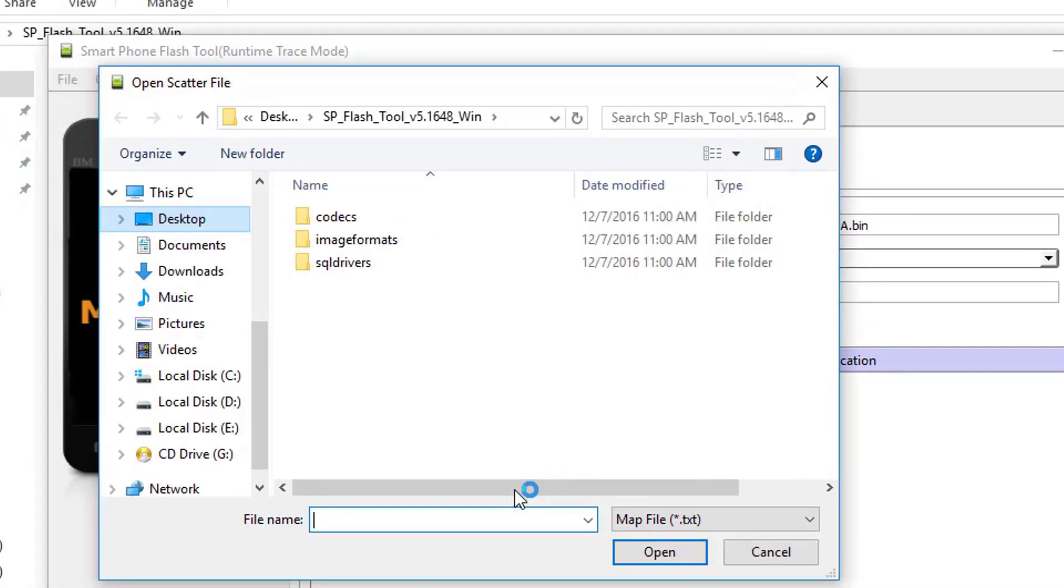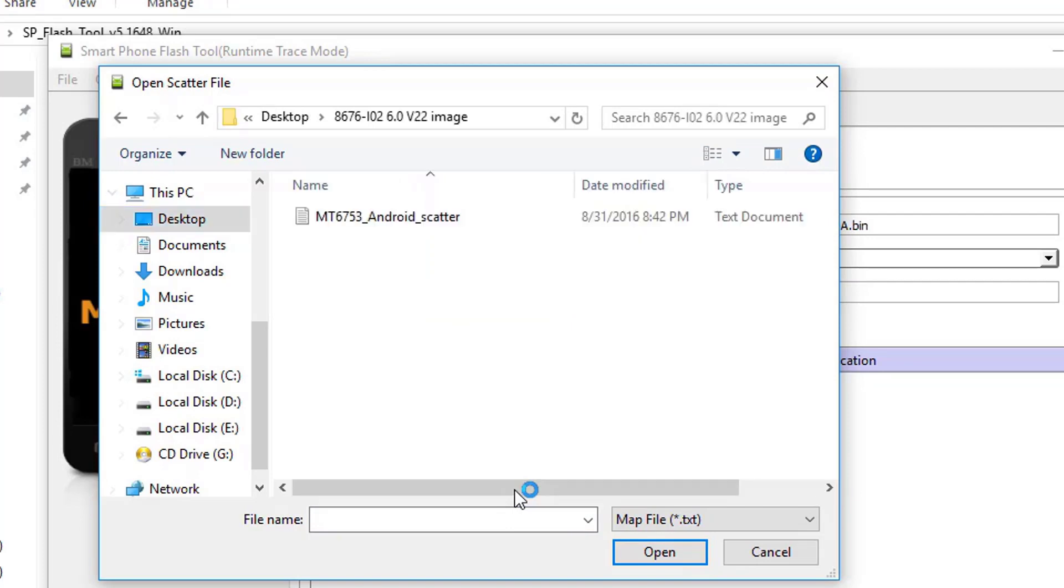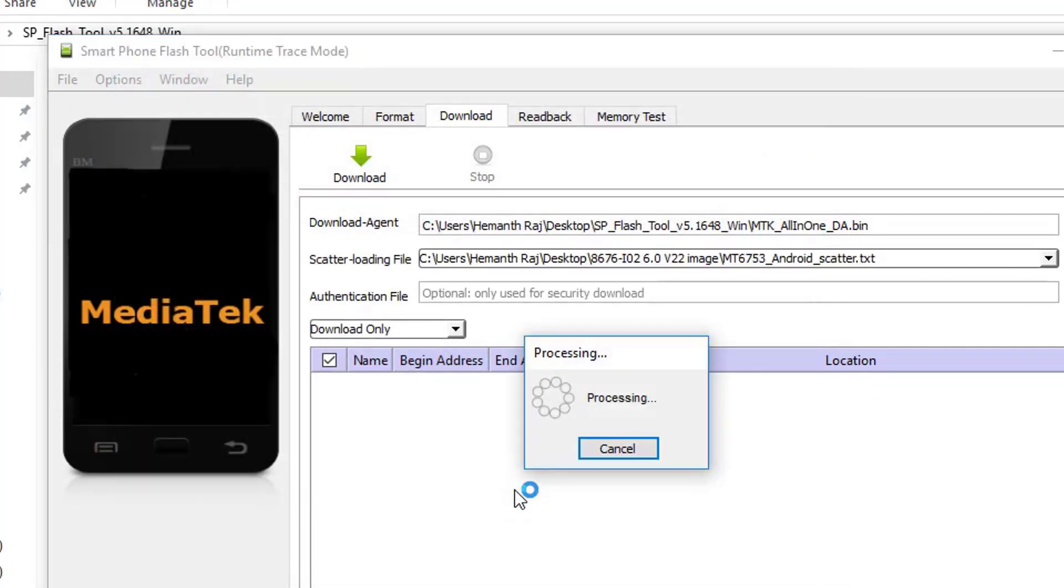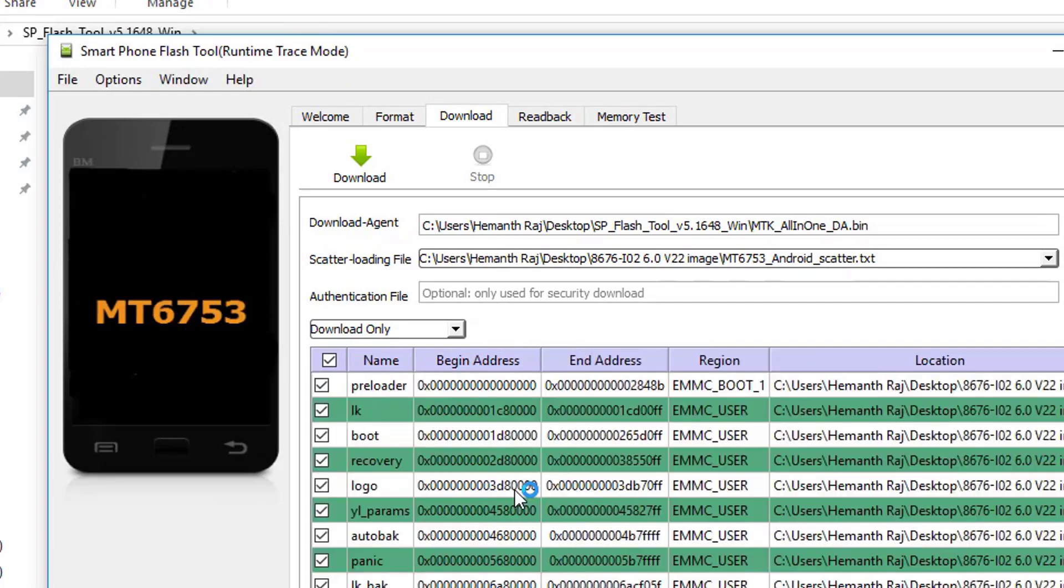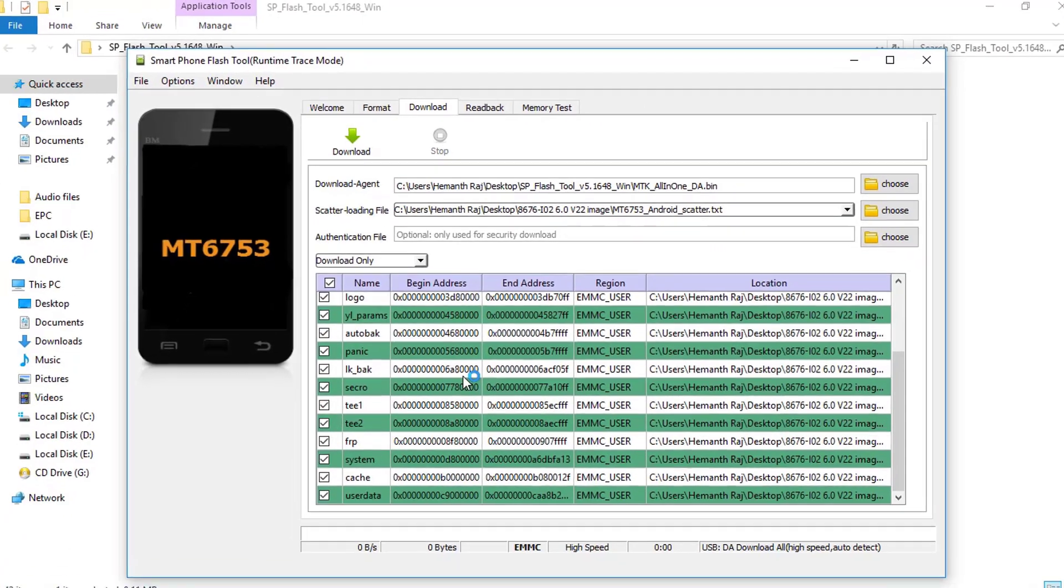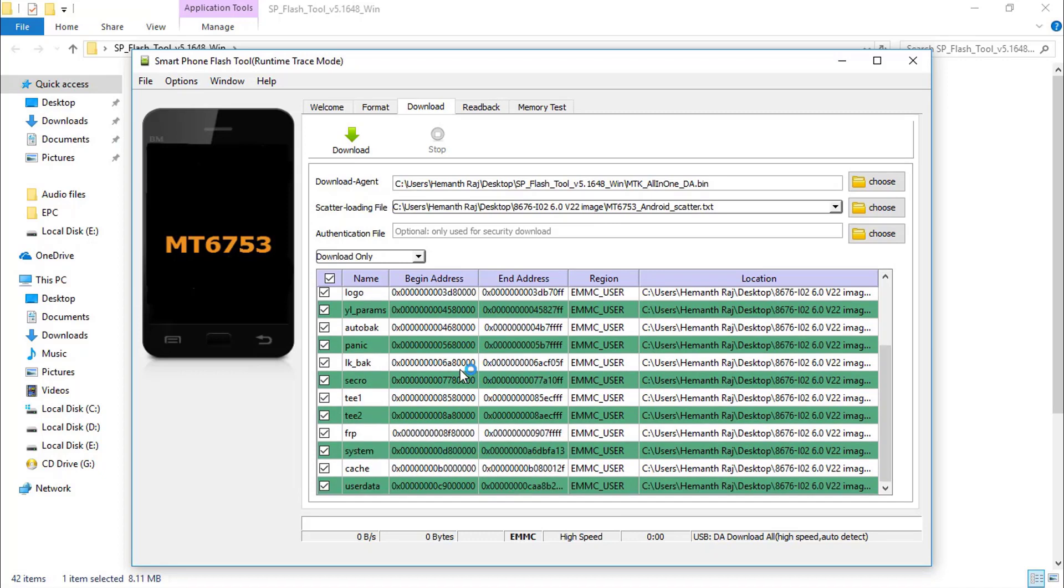And right here, go to the destination folder where you have placed it. Click on the desktop and go to the MTK6753 and click on open. Right here, you find all the files loaded up and here you go.